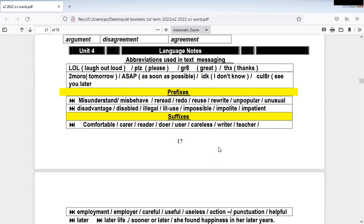R-E, which is 're,' of course means to repeat. Like 'reread,' 'redo,' 'reuse,' 'rewrite' — so here it means to repeat. 'Un,' you know, when you say 'unhappy' — like 'unpopular,' 'unusual.' So 'un' here gives the opposite meaning. 'Usual,' the opposite is 'unusual.' 'Popular,' the opposite is 'unpopular,' and so on.